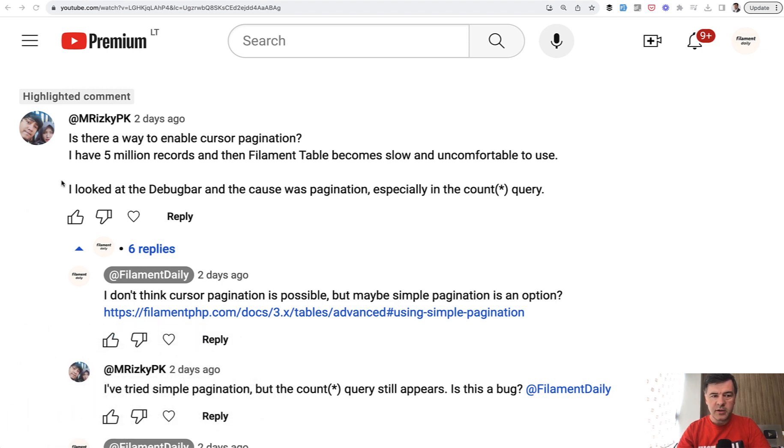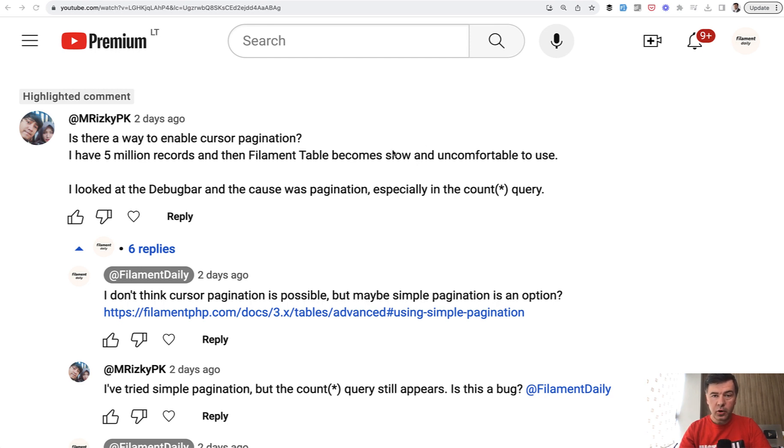This is the comment by M Risky: with 5 million records, filament table becomes slow. I decided to investigate, asked him for code examples and database seeds.